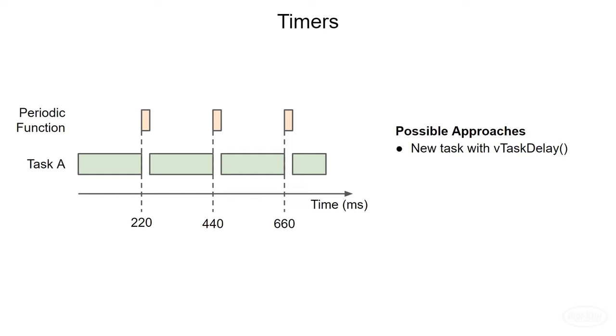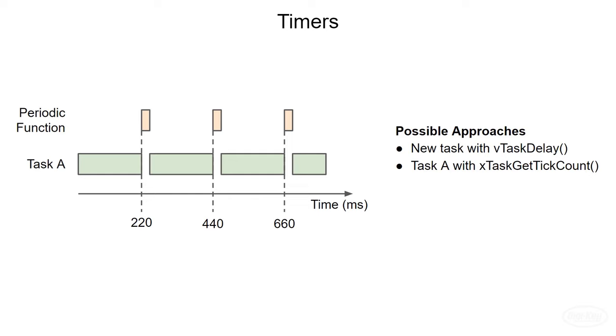Another way to accomplish this is to use the xTaskGetTickCount in an existing task, like task A. This function gives you the number of ticks that have elapsed since the scheduler was started, which is similar to the millis function in Arduino. We can periodically check the elapsed time against some timestamp to determine if we need to run our function. Remember that the tick timer is set to a default of one millisecond. So if we need more precision than one millisecond, you'll likely need to use a hardware timer.